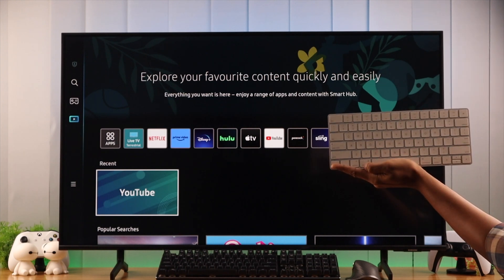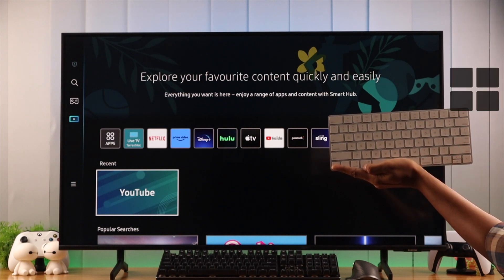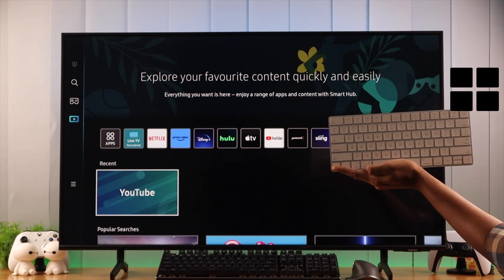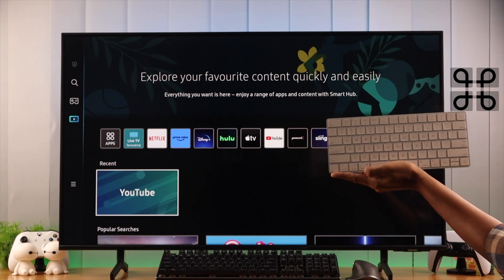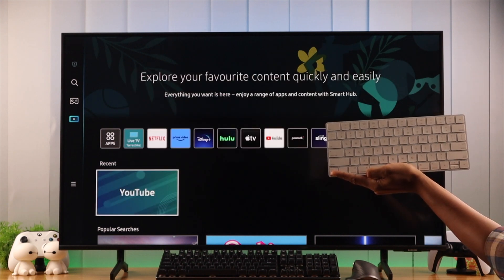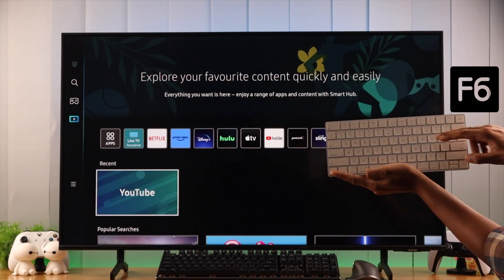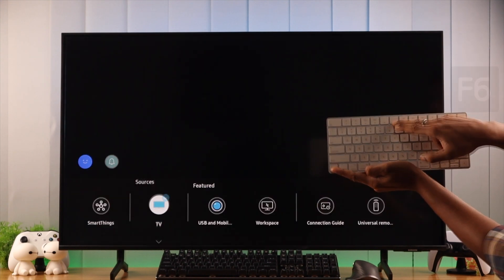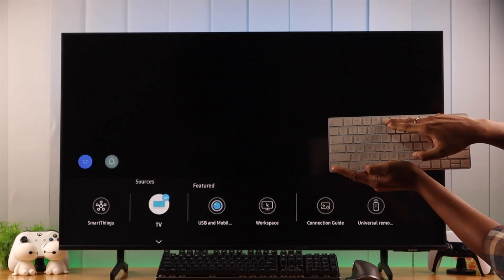There are also some shortcuts, for example, you can bring out all settings by pressing Windows or Command, the smart hub by pressing the function 6, and so on.